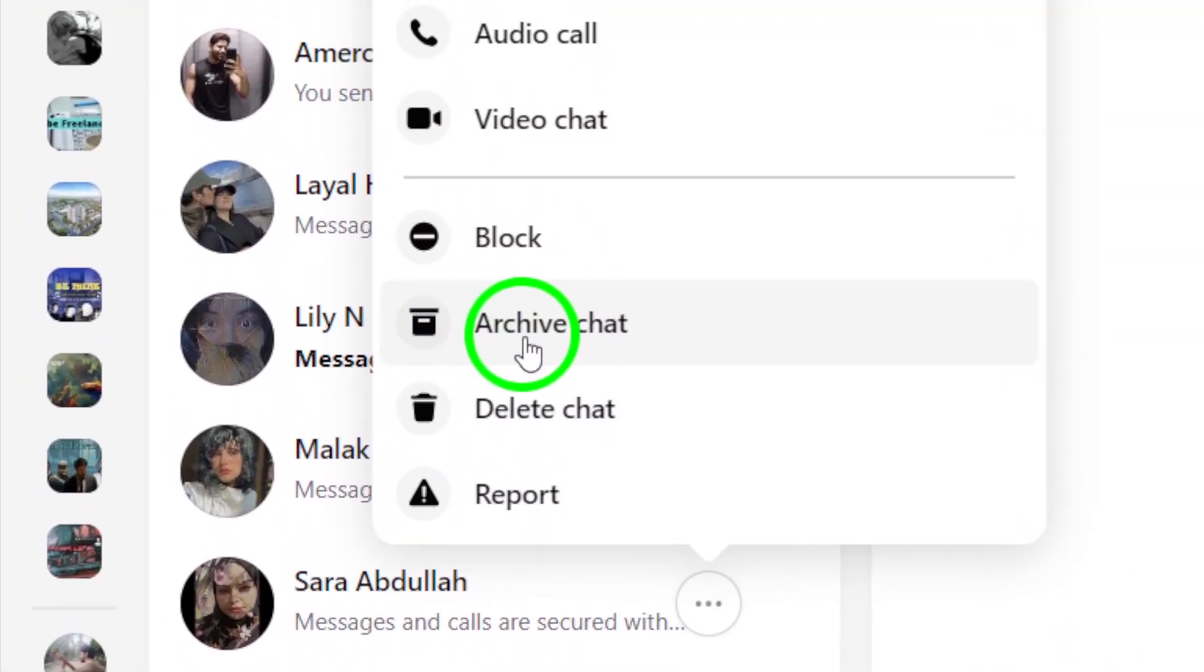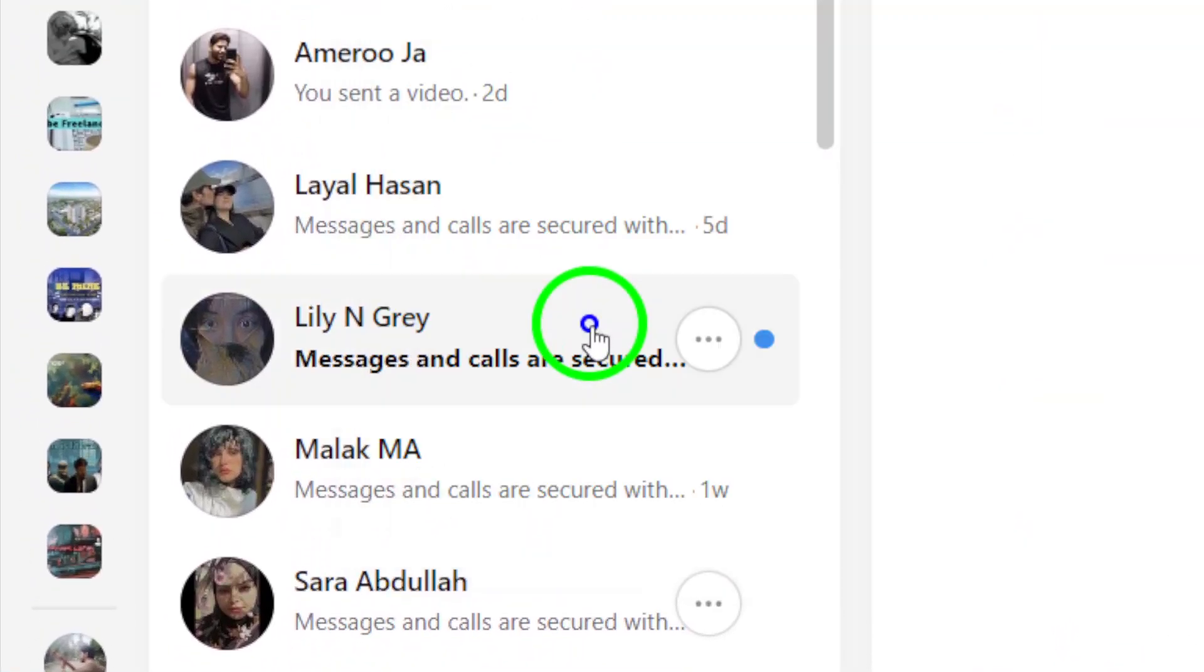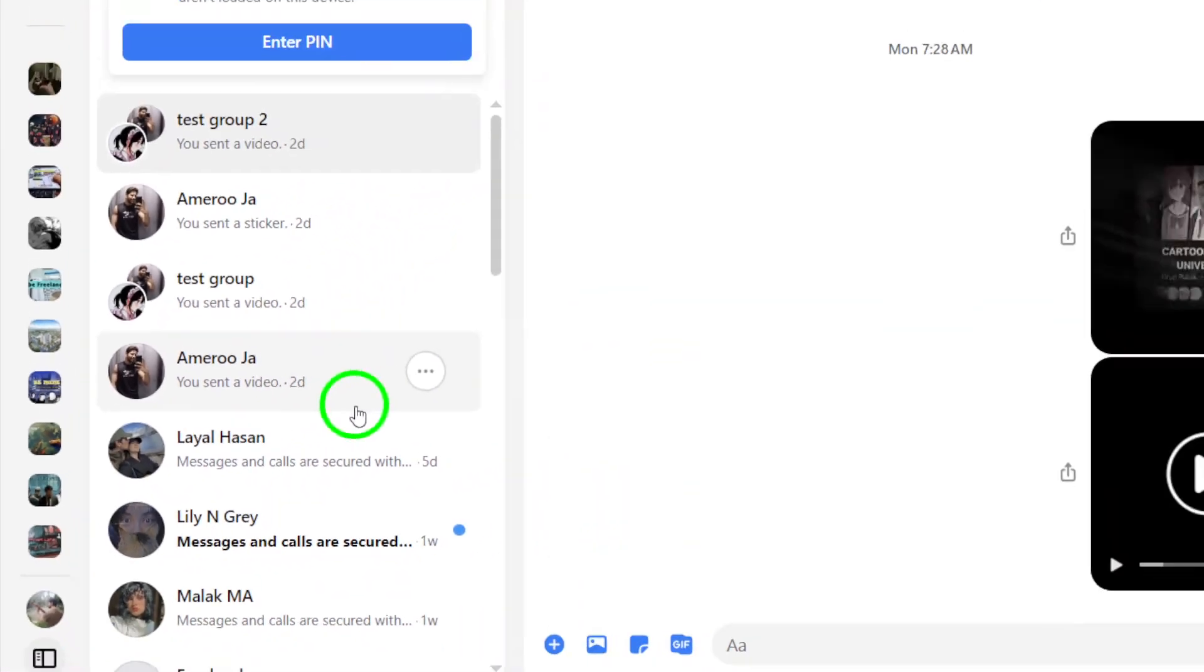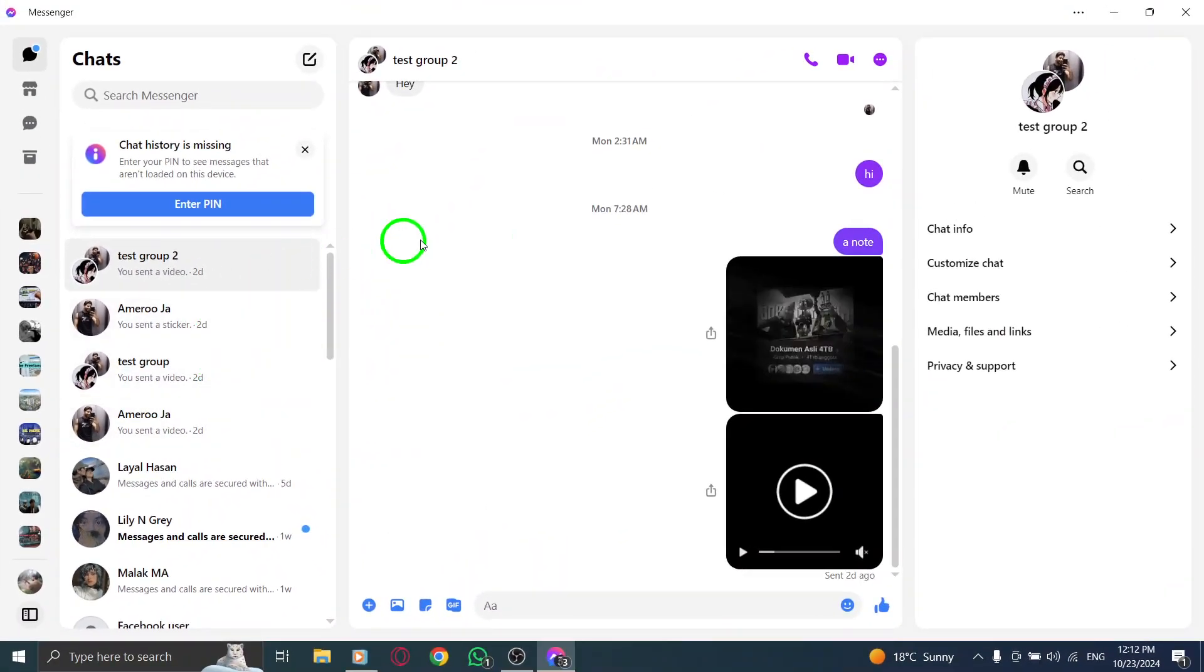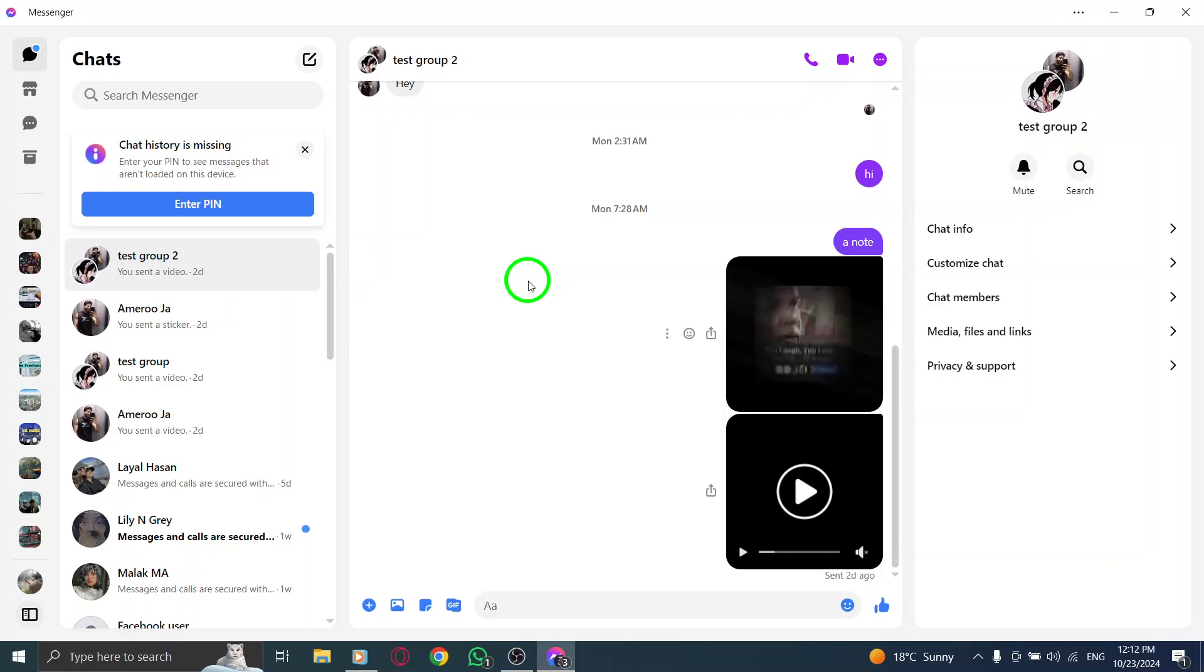From this menu, select Archive Chat. When you click on this, the chat will instantly disappear from your main list and move to your archived chats. This is perfect for tidying up your Messenger without losing any important conversations.